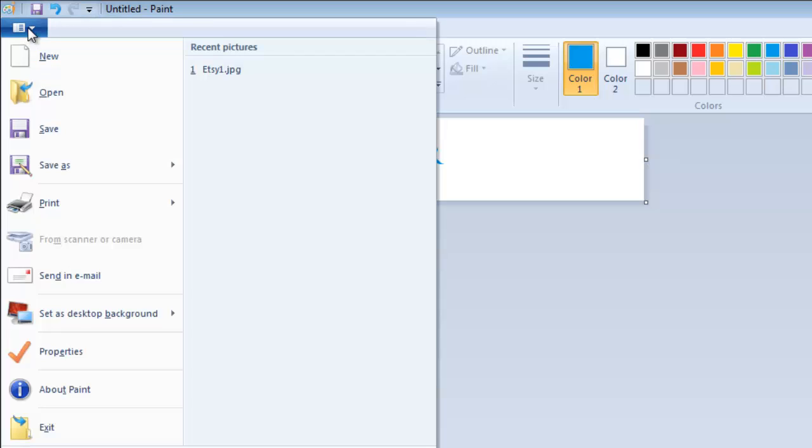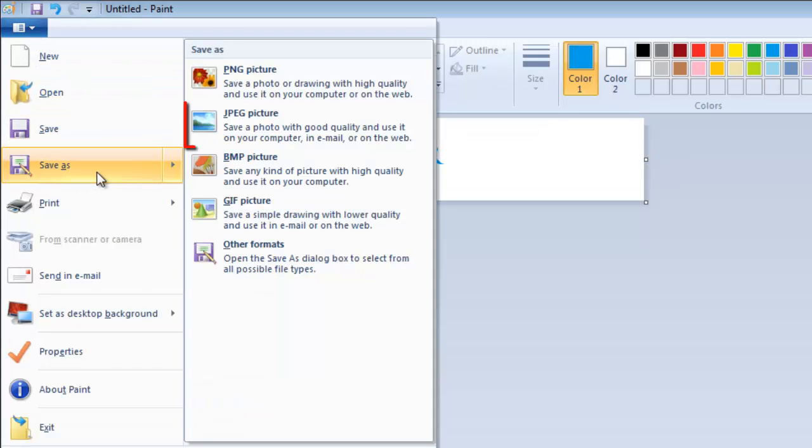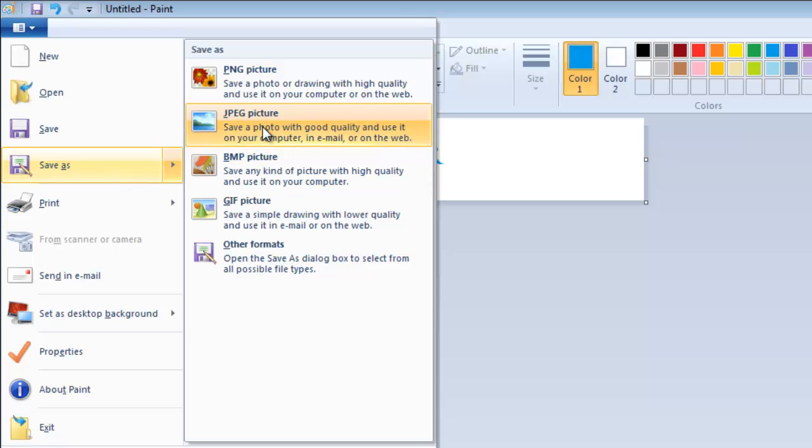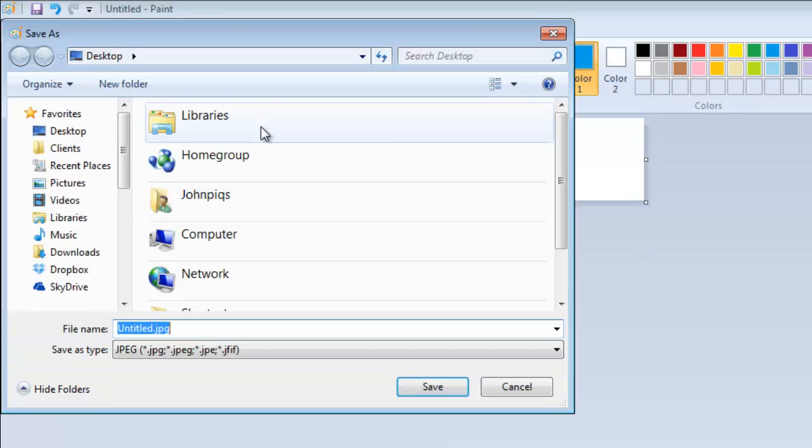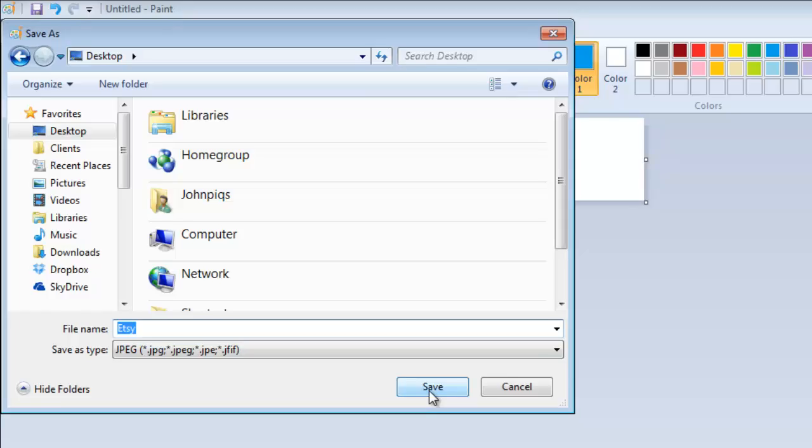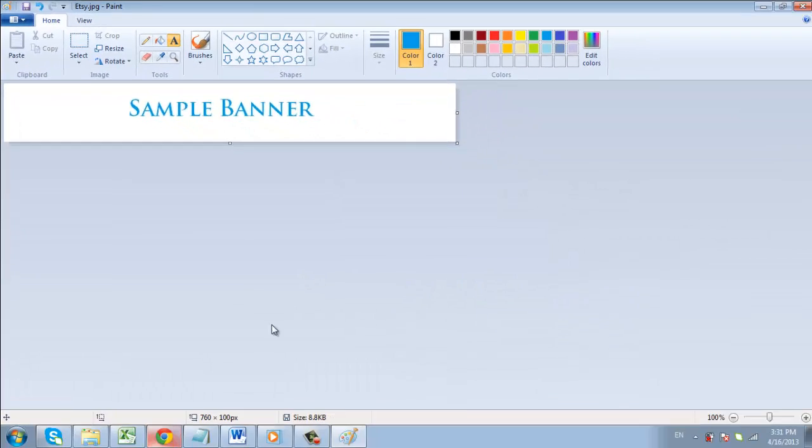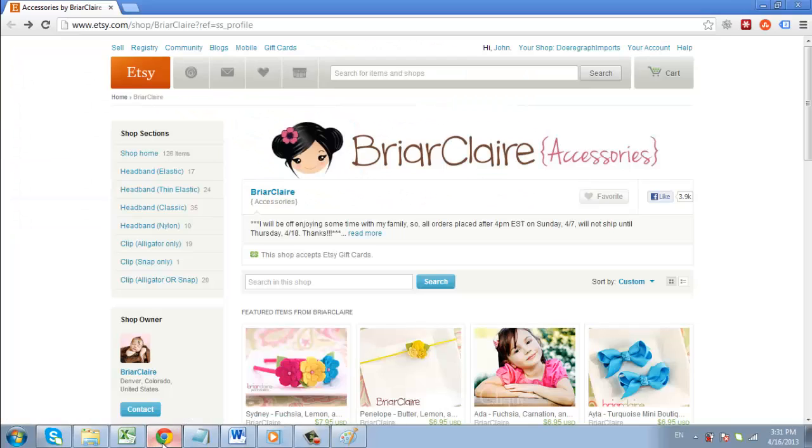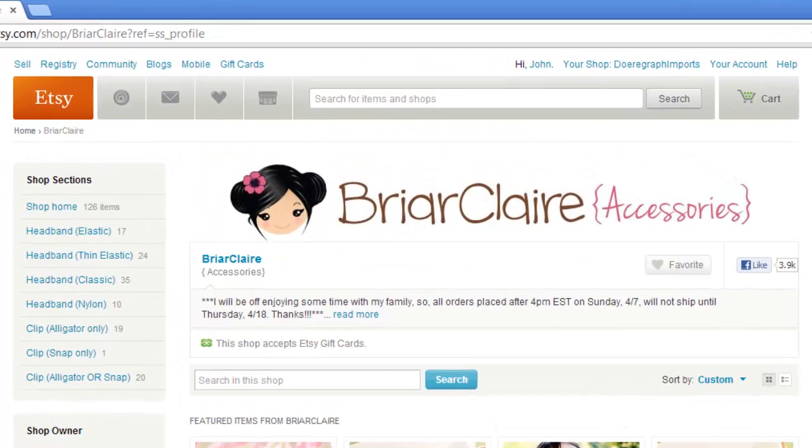When done, click the top left icon again and go to Save As and click JPEG picture. In the window that appears give the picture a name you will remember and click Save.